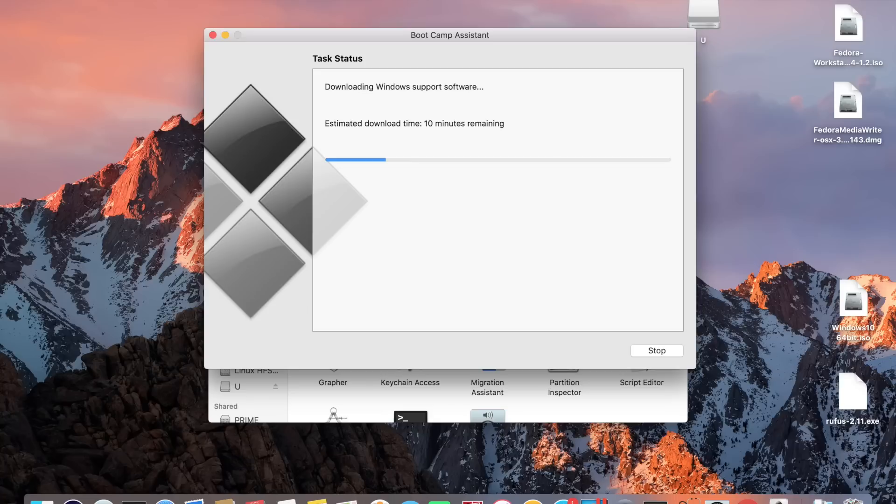Choose your USB stick, click continue. Once this process is complete restart the computer into Windows and run the setup file on the boot camp USB. That will install all the drivers you need.